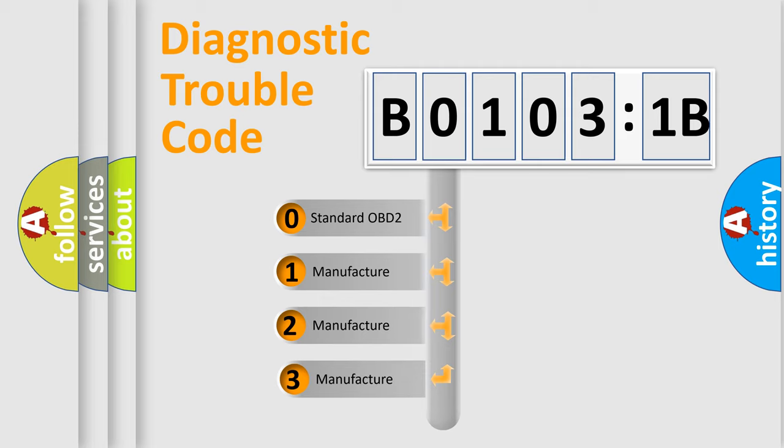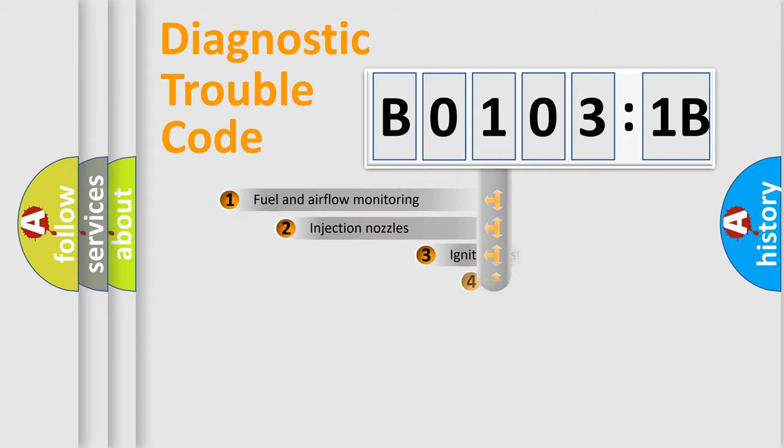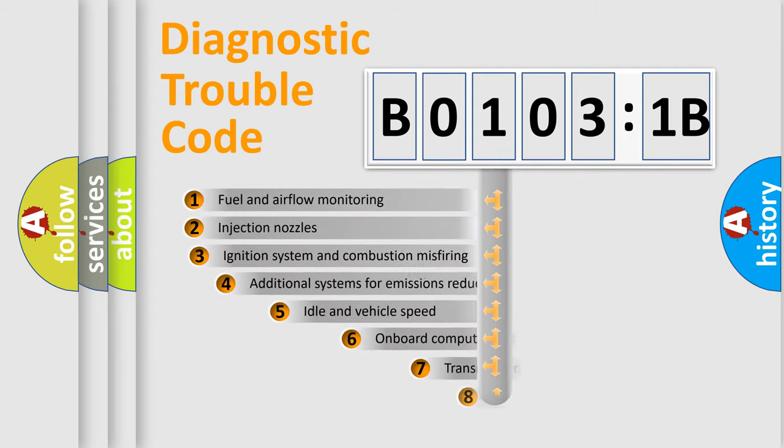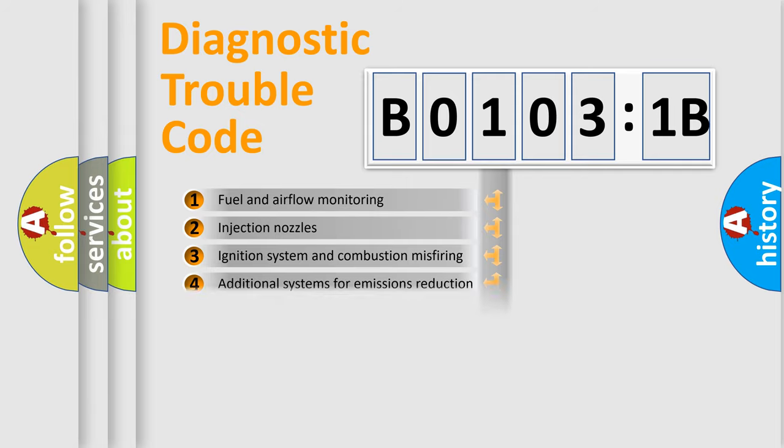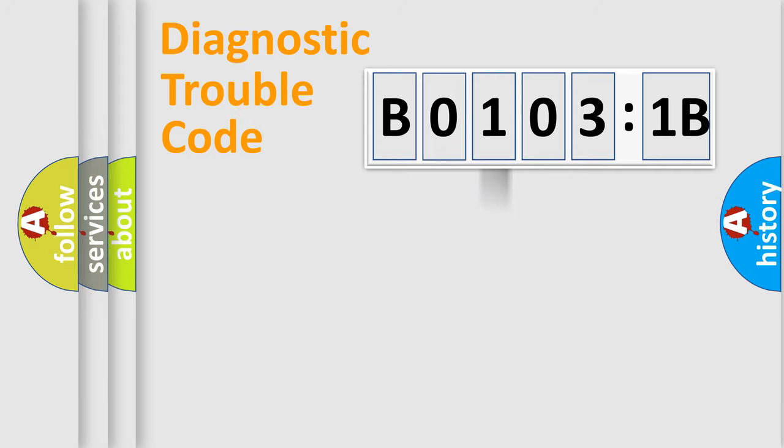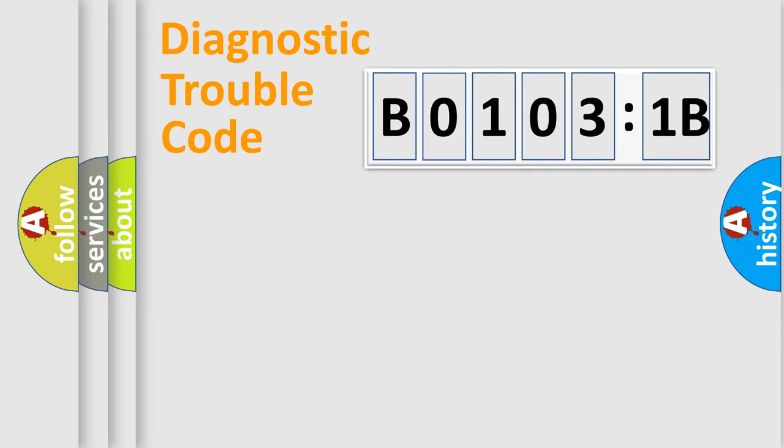If the second character is expressed as zero, it is a standardized error. In the case of numbers 1, 2, or 3, it is a more prestigious expression of the car-specific error. The third character specifies a subset of errors. The distribution shown is valid only for the standardized DTC code. Only the last two characters define the specific fault of the group.